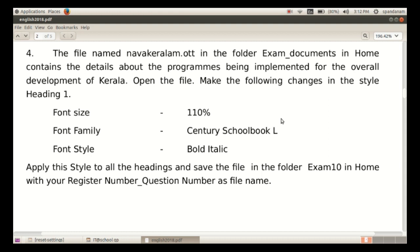The file named navakeralam.ott in the folder exam_documents in home contains the details about the programs being implemented for the overall development of Kerala. Open the file and make the following changes in the style Heading 1.